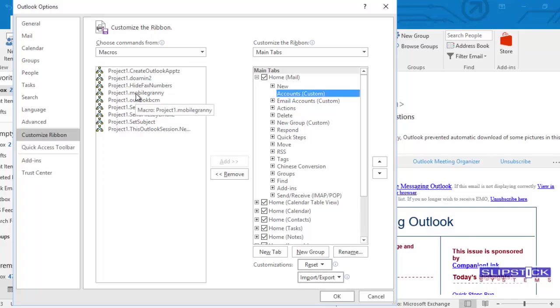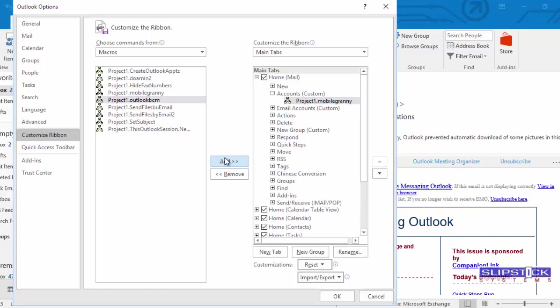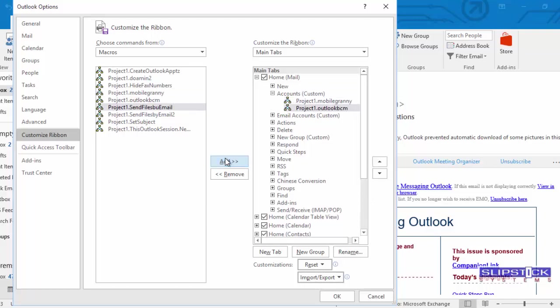Select the New Group and then select the macro and click Add. Select the next macro and click Add.